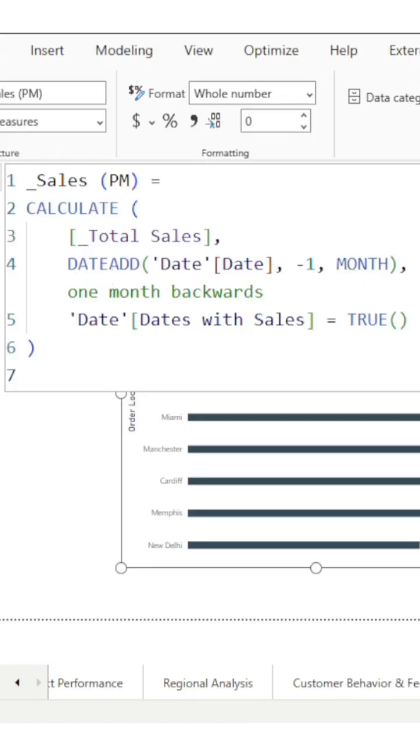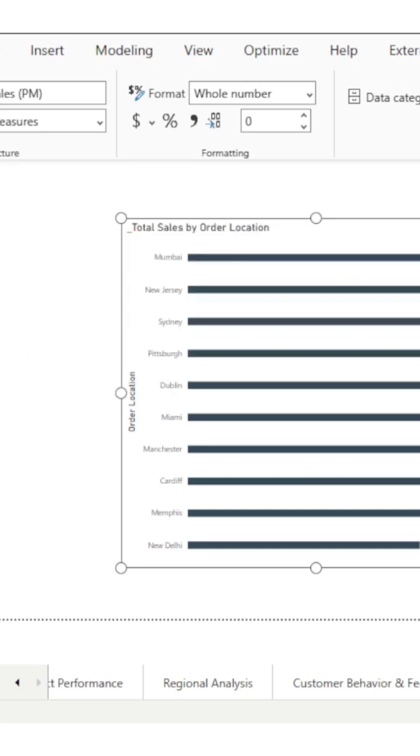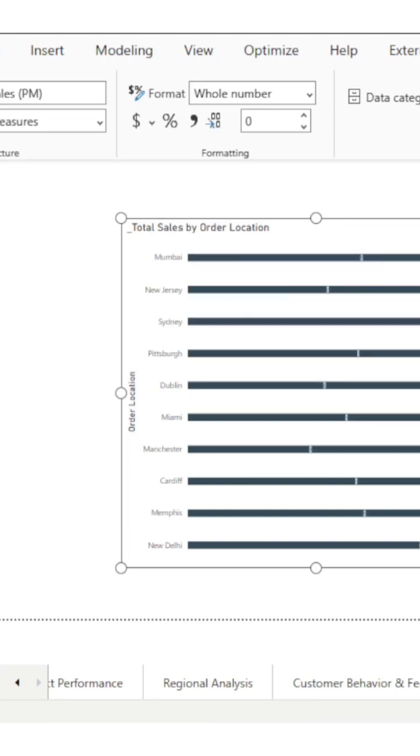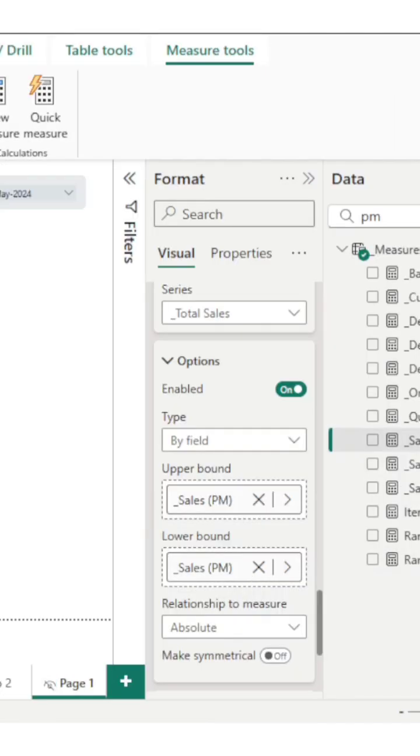I am using the DATEADD function on the date column, so it will shift the context by one month. And date with sales is equal to true, so I am taking only the sales which have on the particular dates. This is the sales previous months measure. As you can see we are getting the targets here.